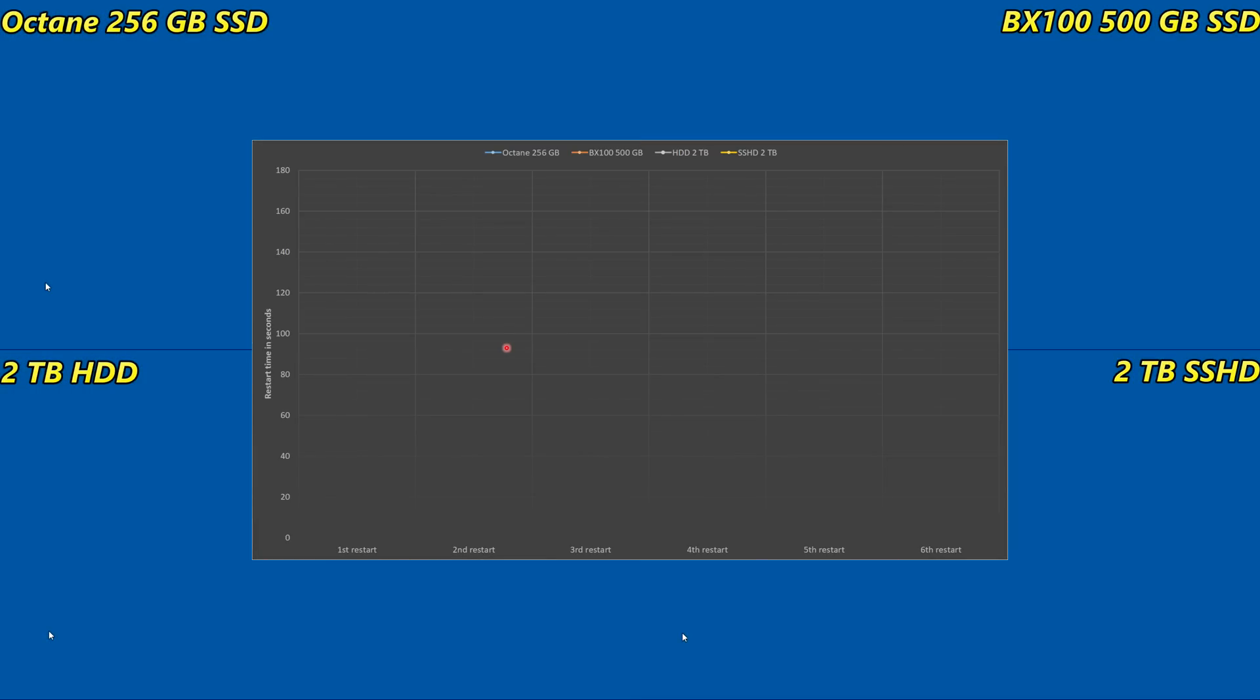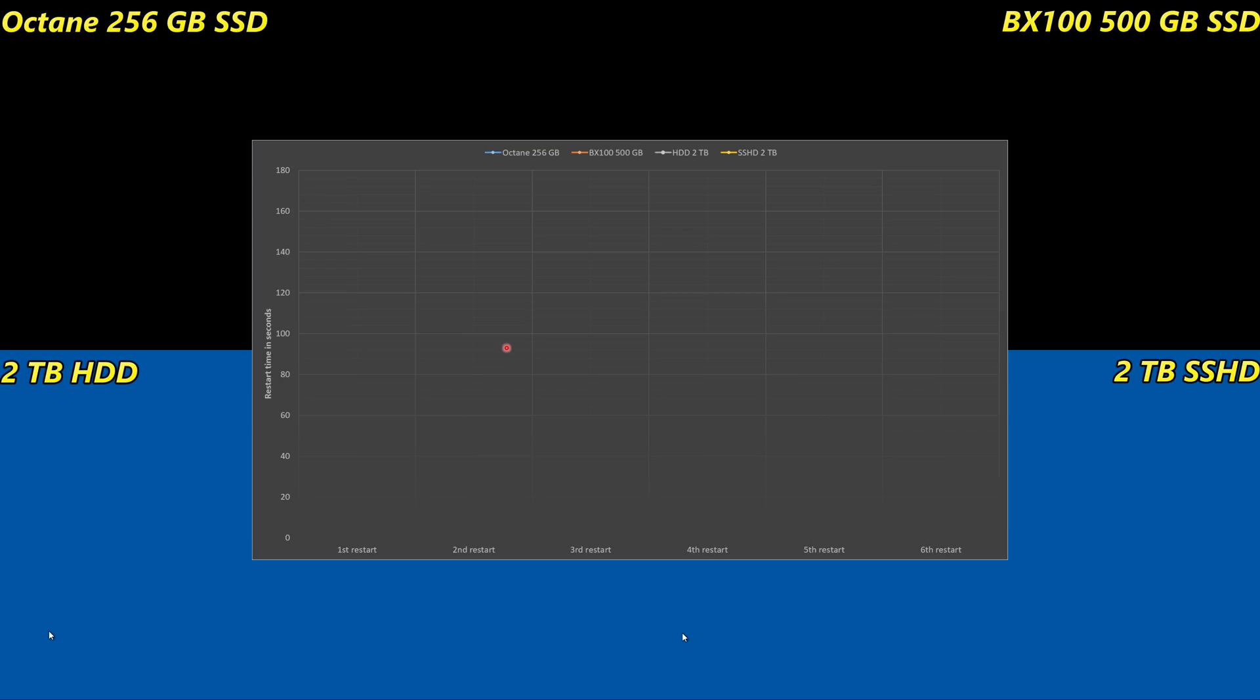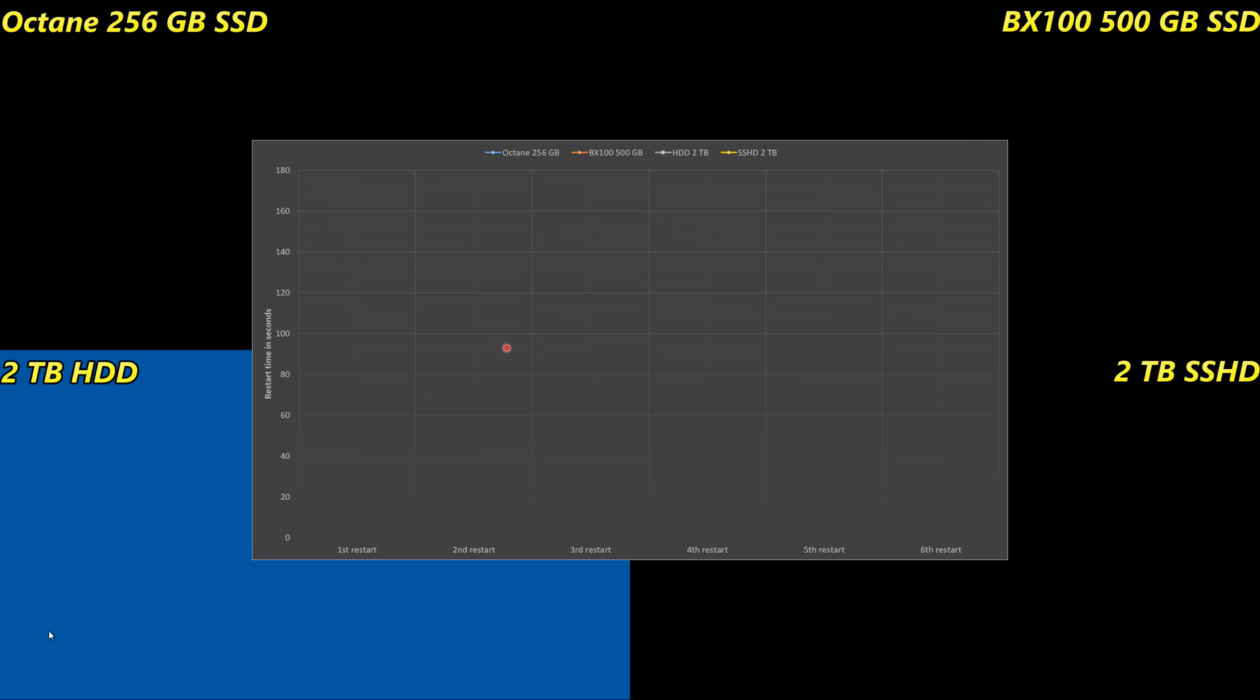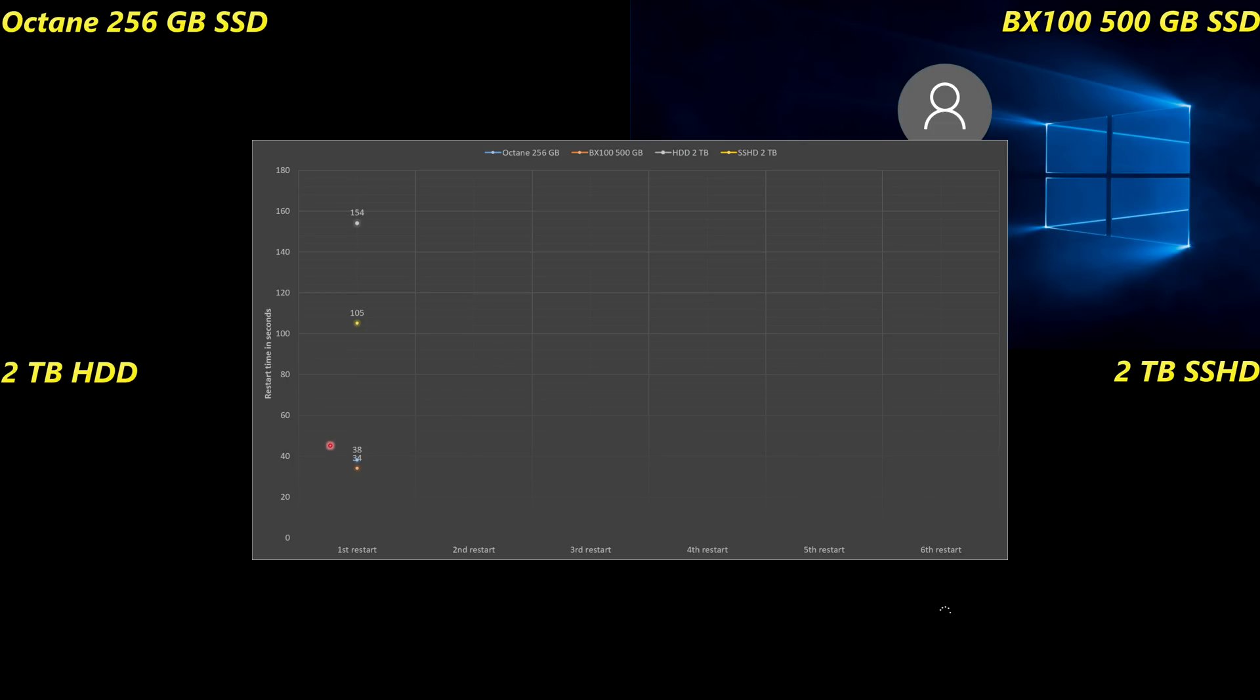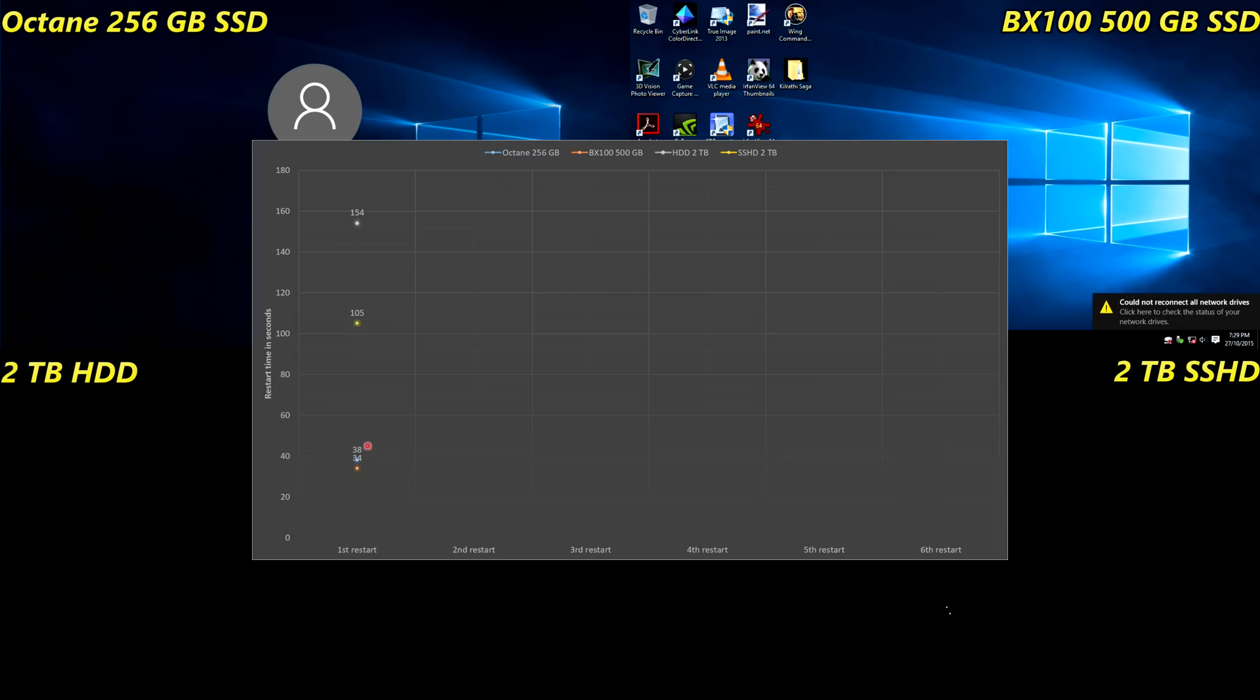Ready, set, go. So I've just restarted all four machines - you can see them rebooting in the background. I've got a PowerPoint here with a graph, so let's have a look at the times for the very first restart. This is straight after re-imaging the hard drive.